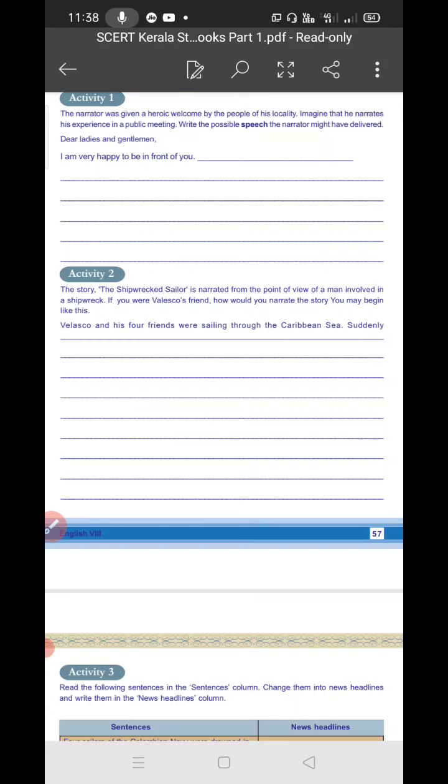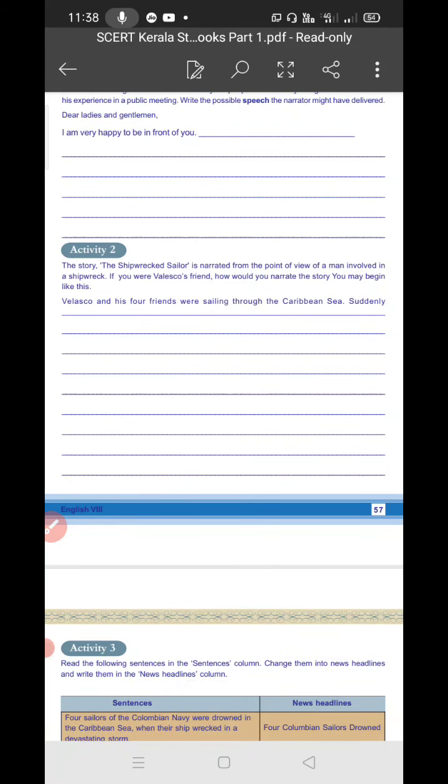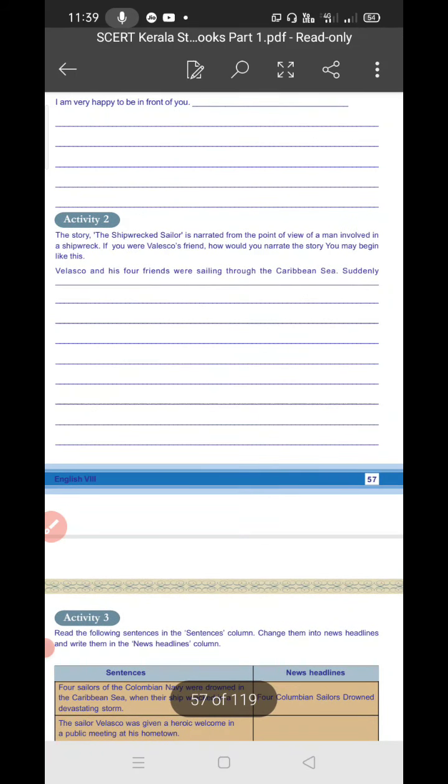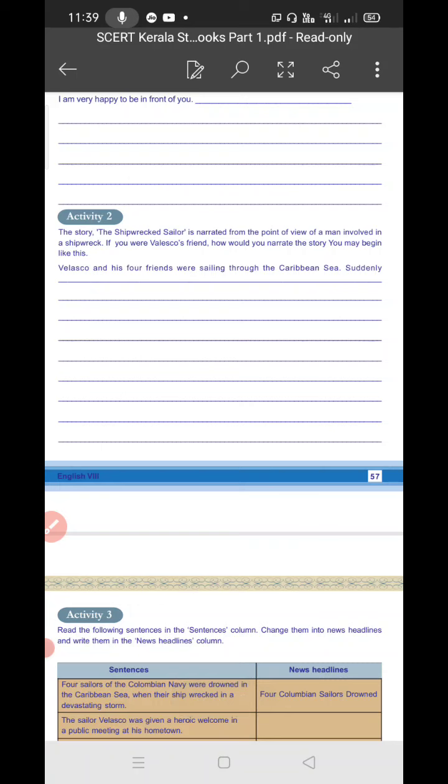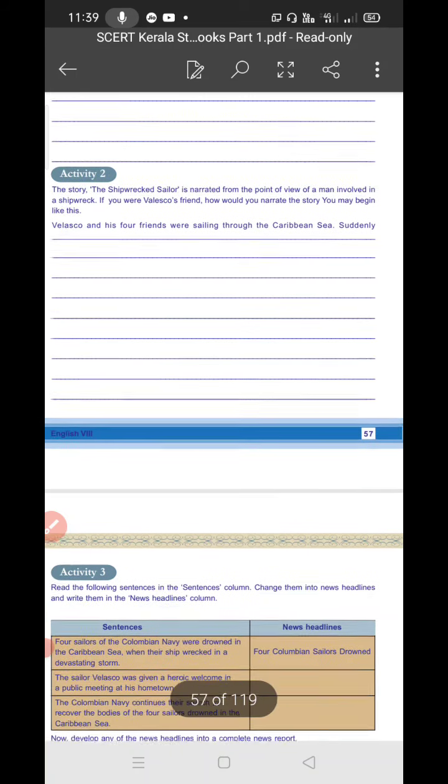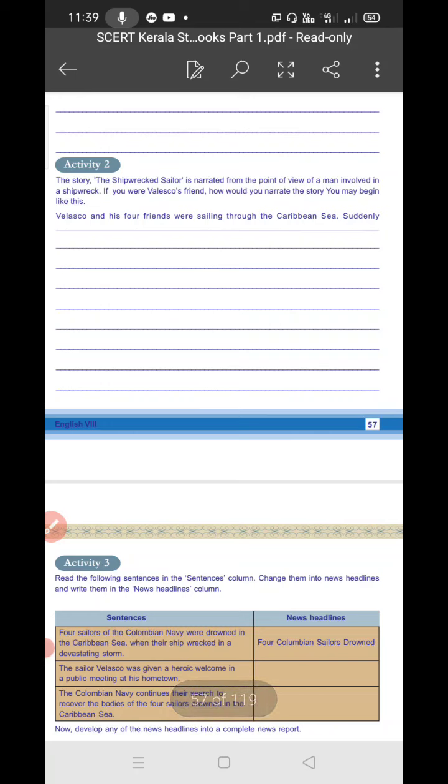So Velasco and his four friends were sailing through the Caribbean Sea. Suddenly the ship plunged into the sea. Then they swam in different sites and searched for the raft. He tried to help his friends and held out the oar for them to catch it, but they couldn't catch it. Finally all the shipmates drowned in the sea except Velasco. Velasco was alone in the sea for many days without food and water.